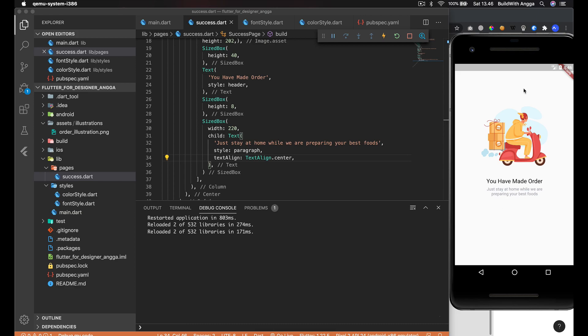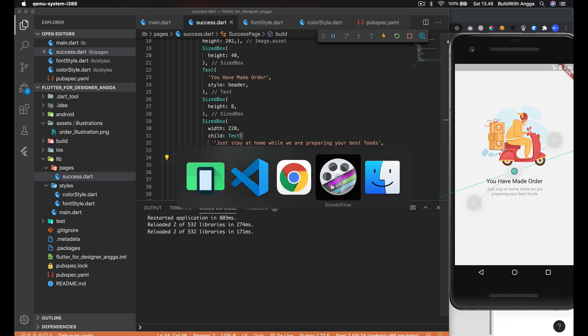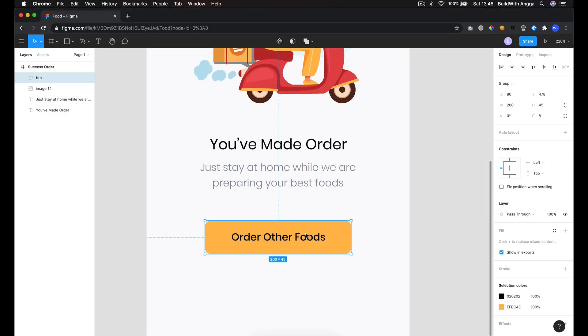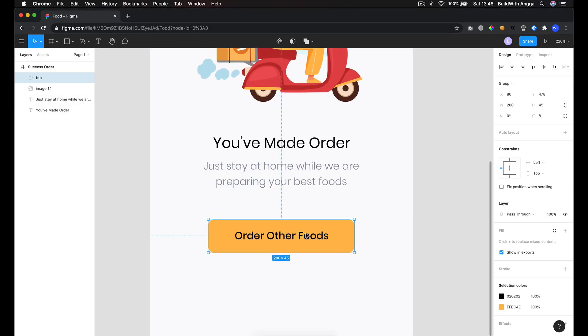In the next video we're gonna talk about this button. We're going to create this button in the next video. So see you, thank you.